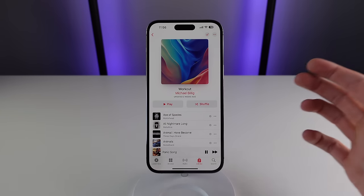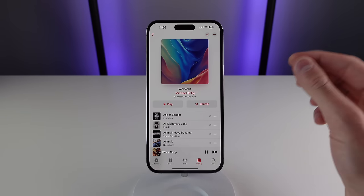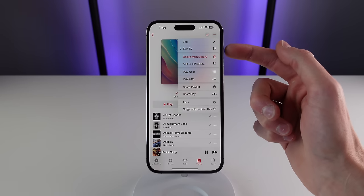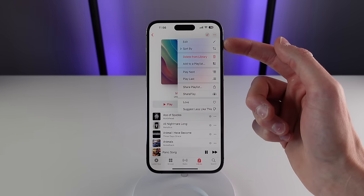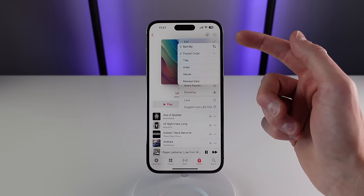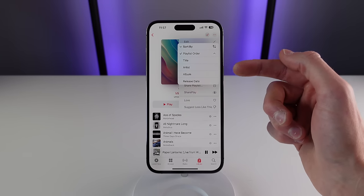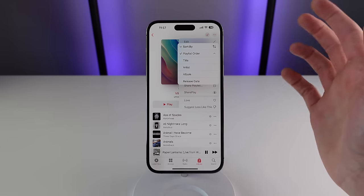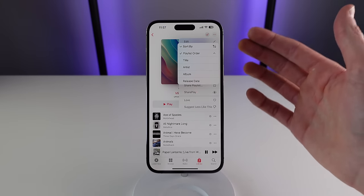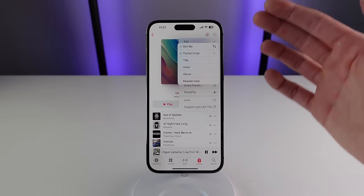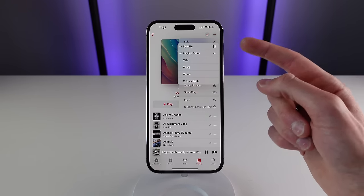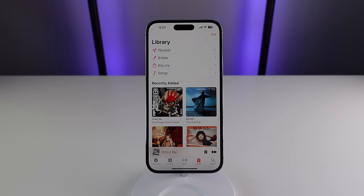Another option for playlists — and this is new in iOS 16 — is the ability to sort your playlists. Click on the menu icon on the top right and you'll see the new Sort By option. You can sort your playlist by title, artist, album, or release date. Previously in iOS 15 you could only listen to your playlist in the order you added the songs, so now you can have a custom sort order.